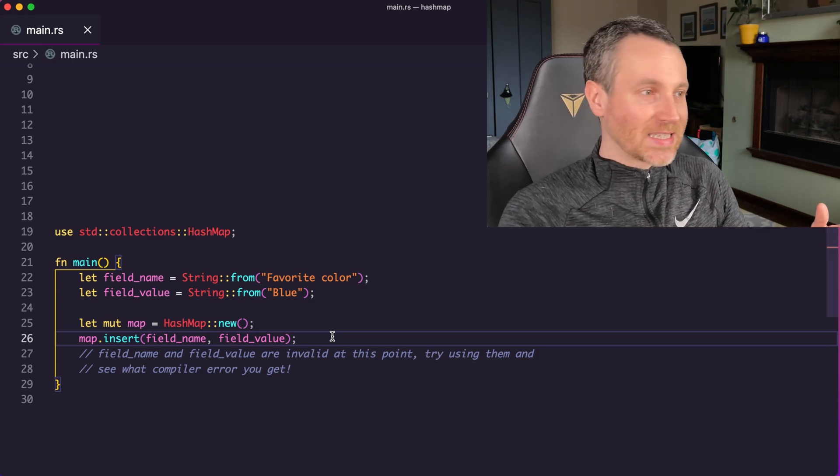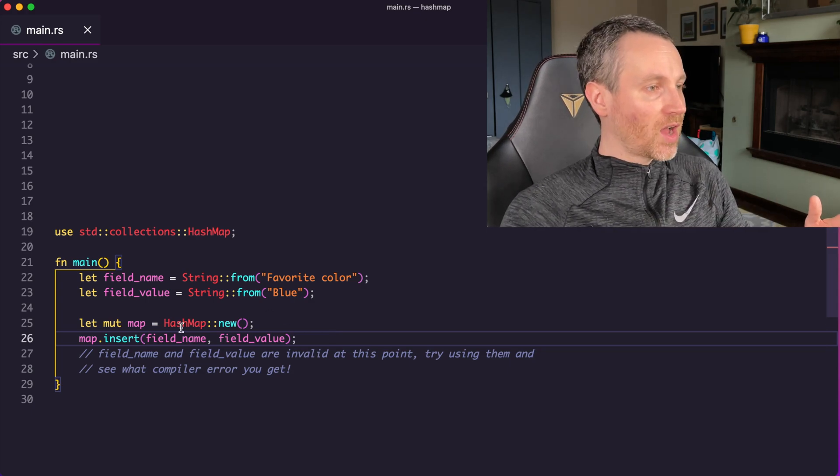So types that implement the copy trait that you're putting into the HashMap, their values are automatically copied for you into the HashMap. So with our example we had a moment ago, we had i32 as the value. All those values being put in there are copies. Now for other types like string, string actually does not implement the copy trait. So therefore, the string keys are actually owned by the HashMap.